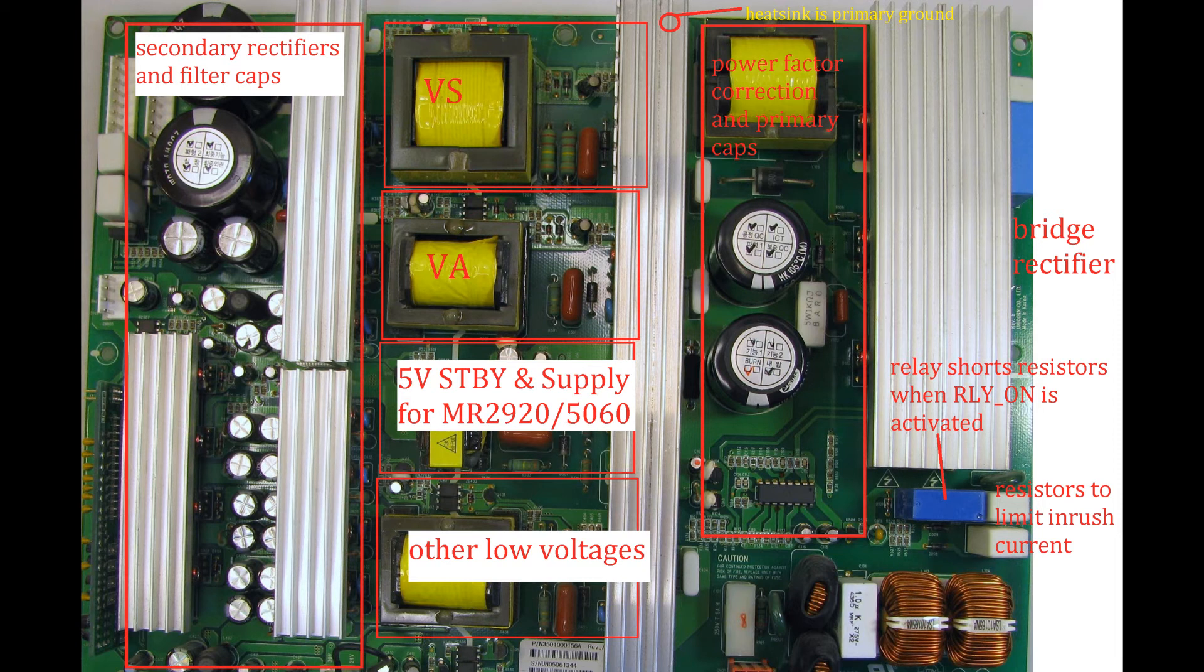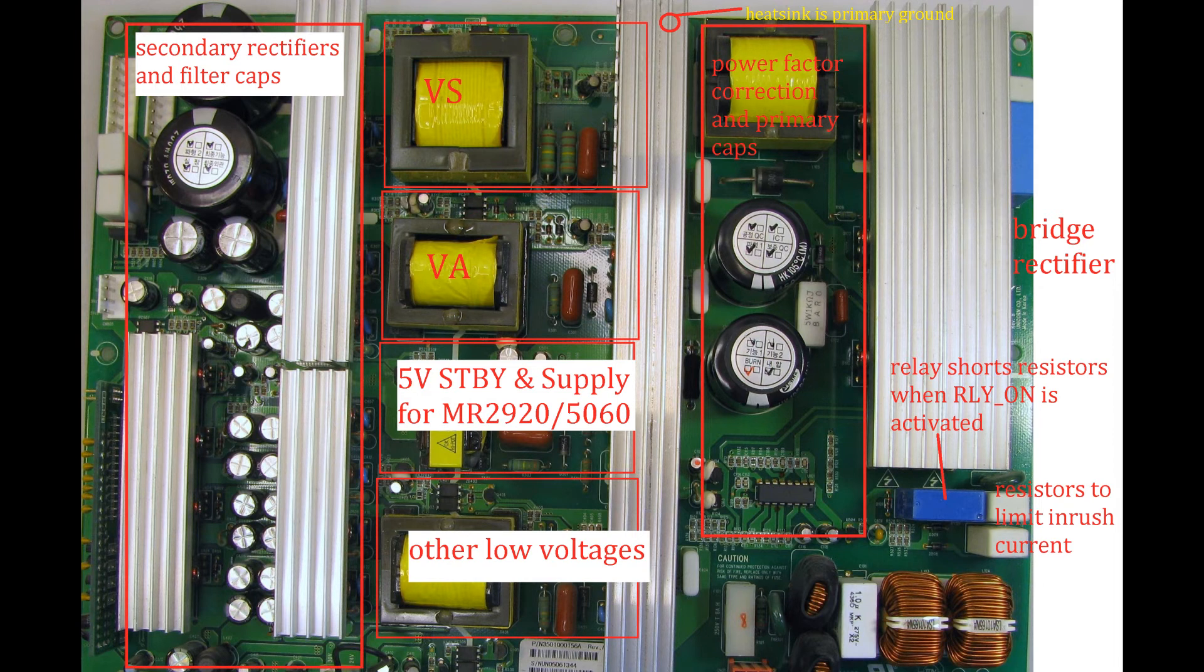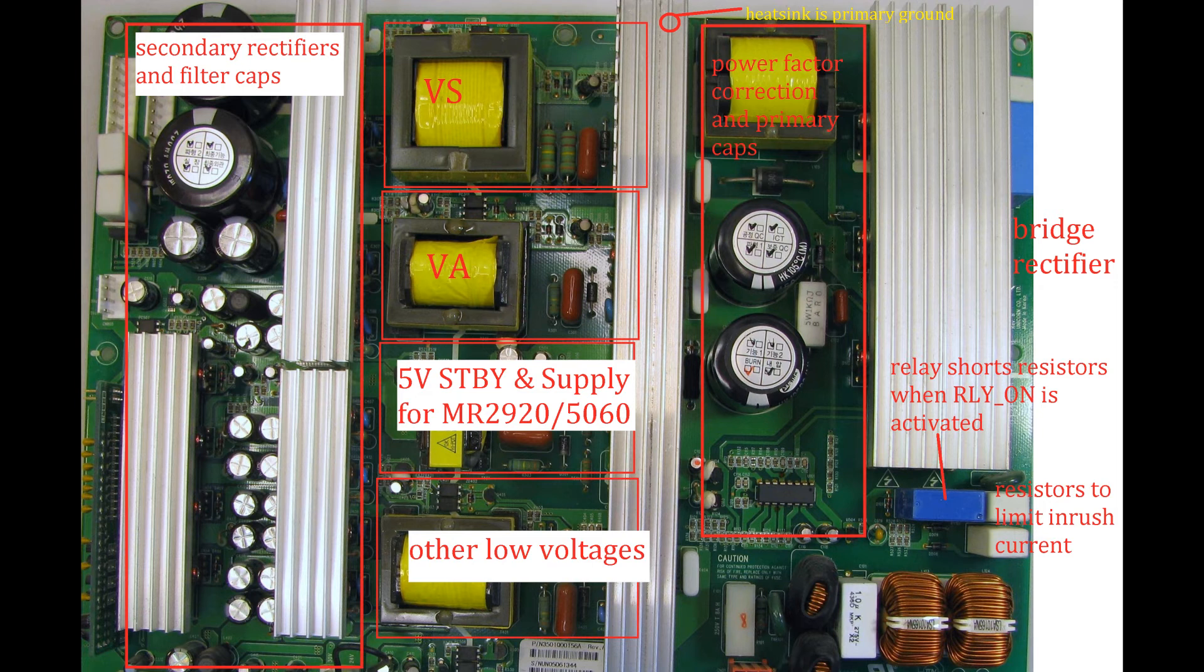Then there are four smaller DC-DC converters for VS, VA, and one for the 5V standby voltage and supply for the DC controller chips and another one for other low voltages. To the left you see several secondary rectifiers and filter capacitors.